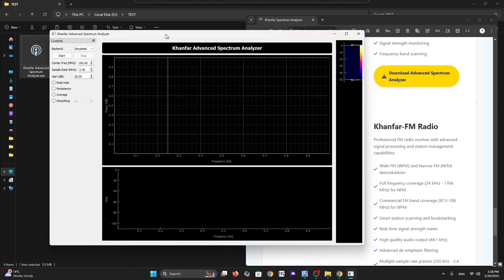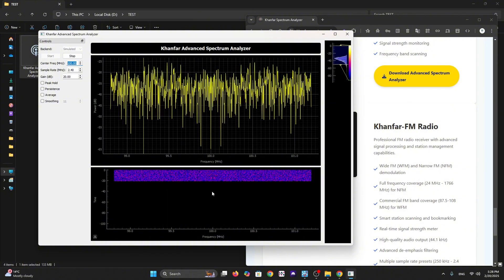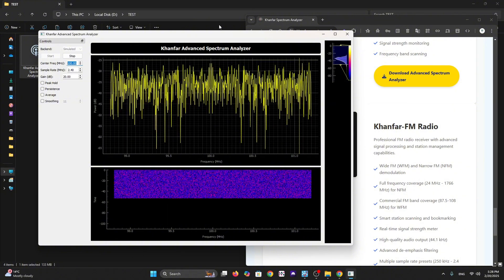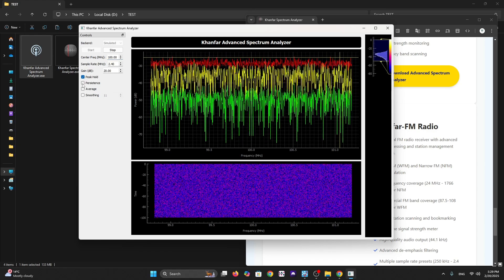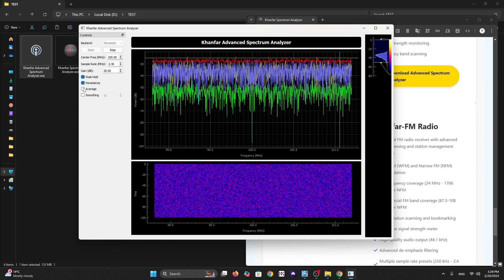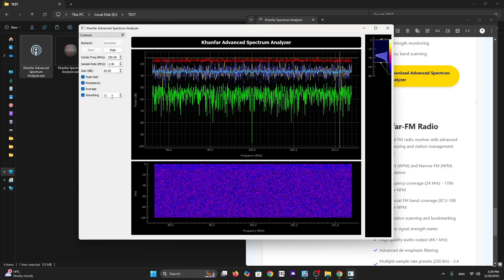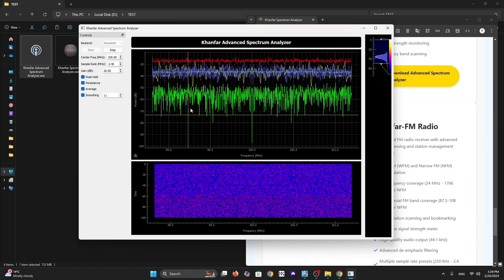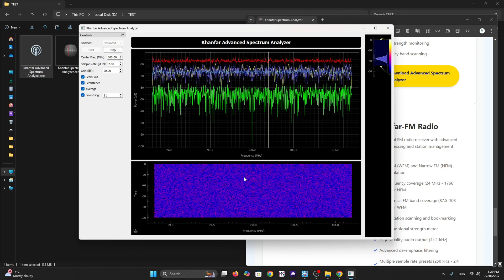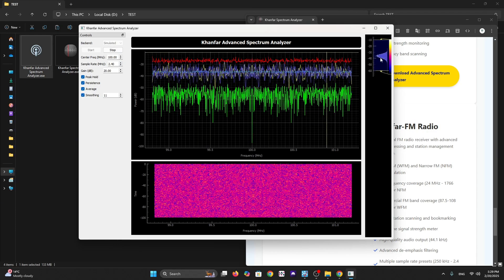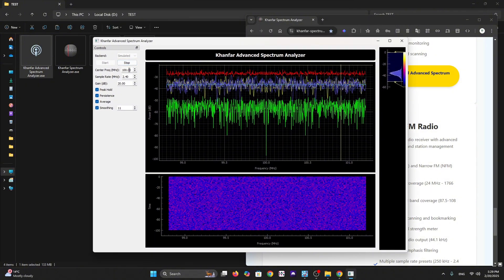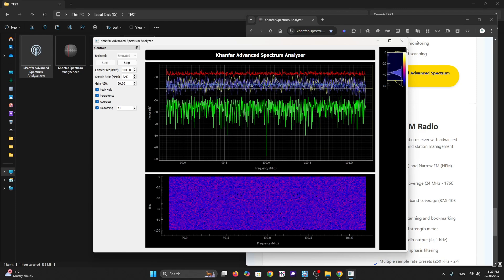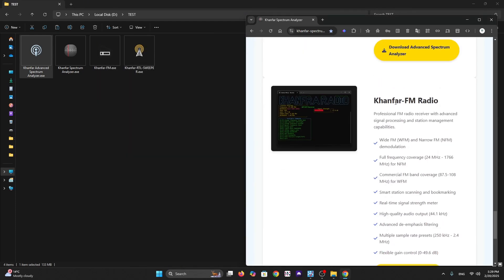It has high quality audio output at 44.1 kilohertz. We have multiple sample rate presets from 250 kilohertz to 2.4 megahertz. You have peak hold, resistors, averaging, and smoothing - you can adjust all what you want. You can adjust the waterfall, sample rate, center frequency, and many other things. Let's try running the fourth software.